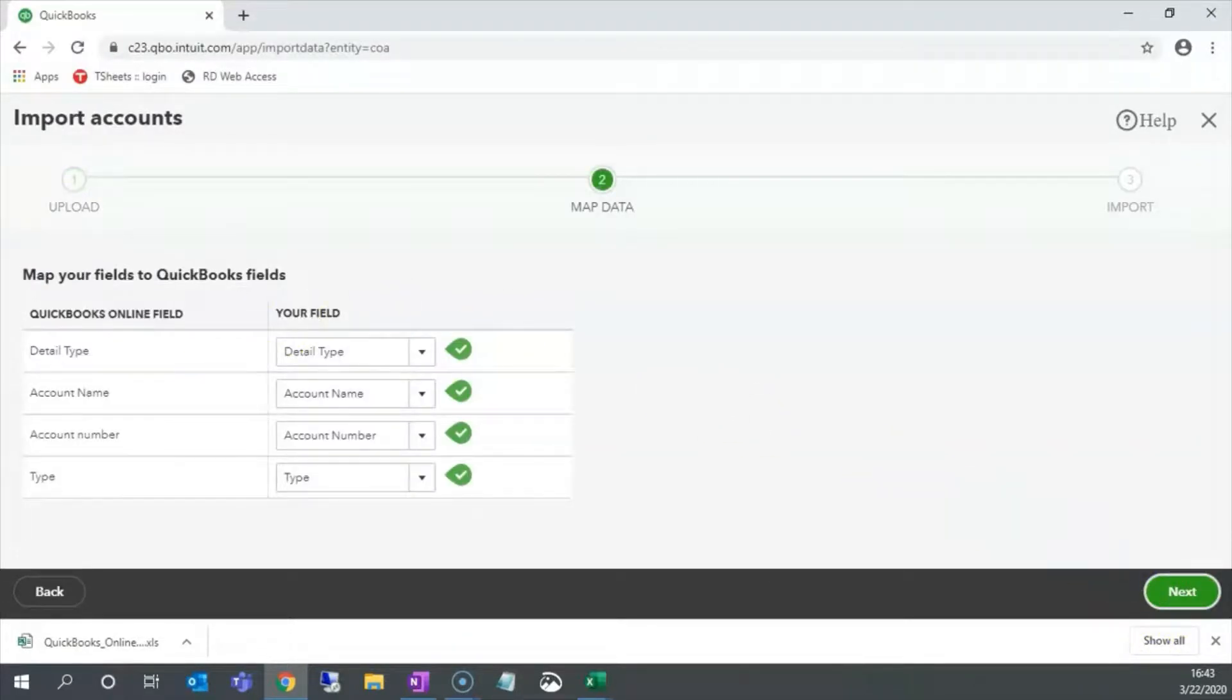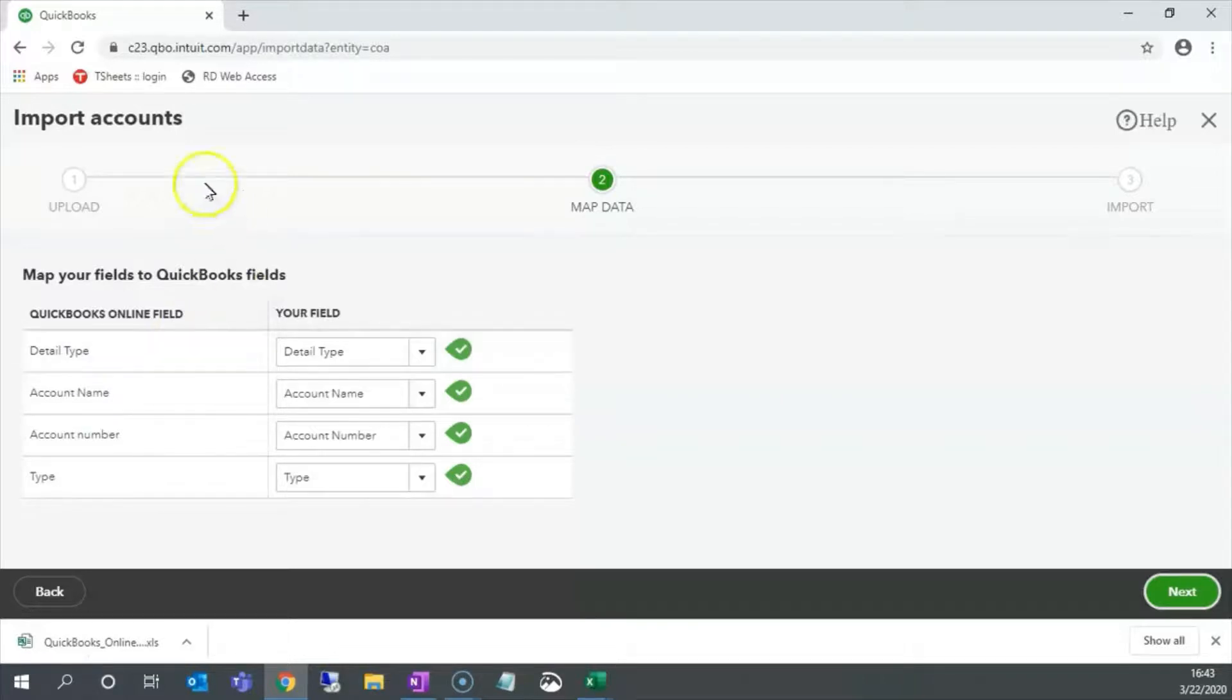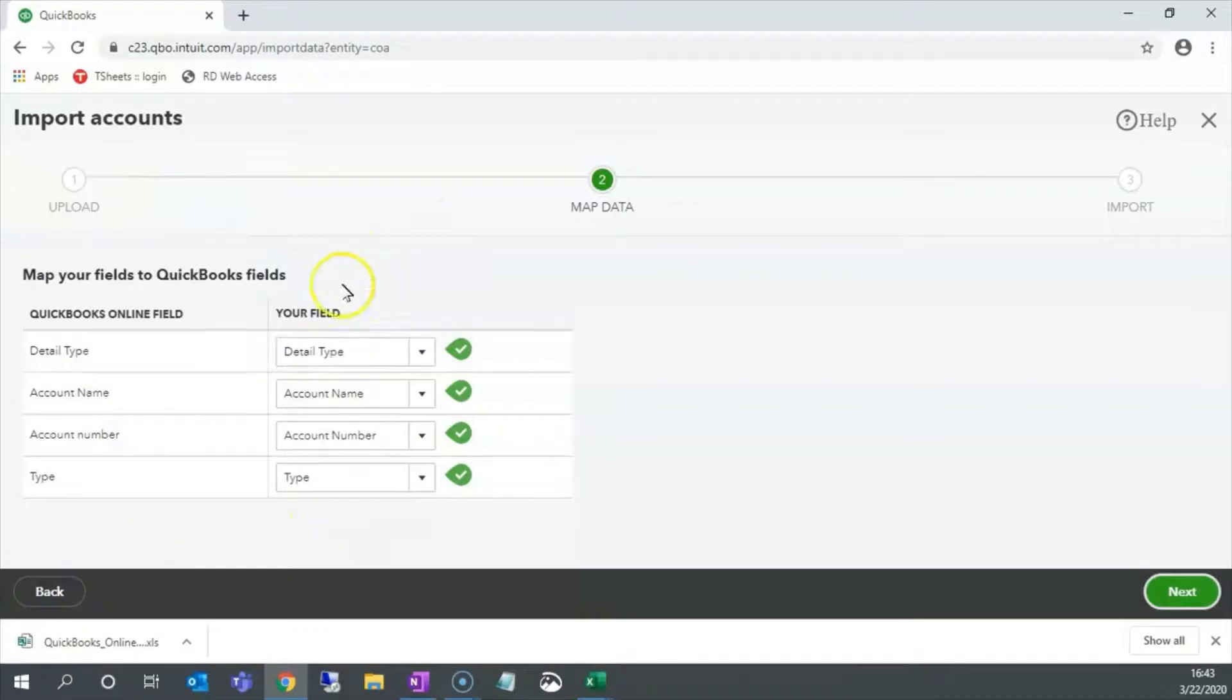We have started the import process. This is the map screen. The information that QuickBooks Online is looking for to set up the accounts is on the left, and we have the opportunity to match that on the right. Because we followed the template, the fields line up nicely. Let's click next.